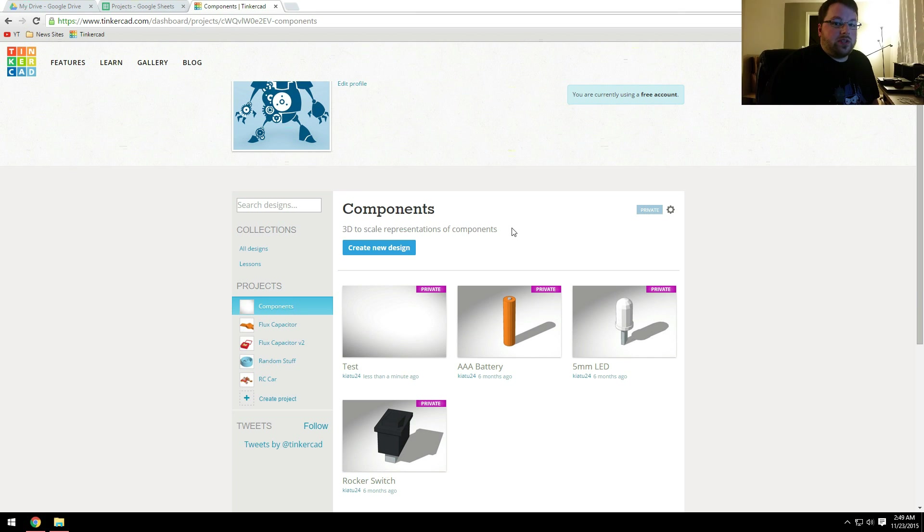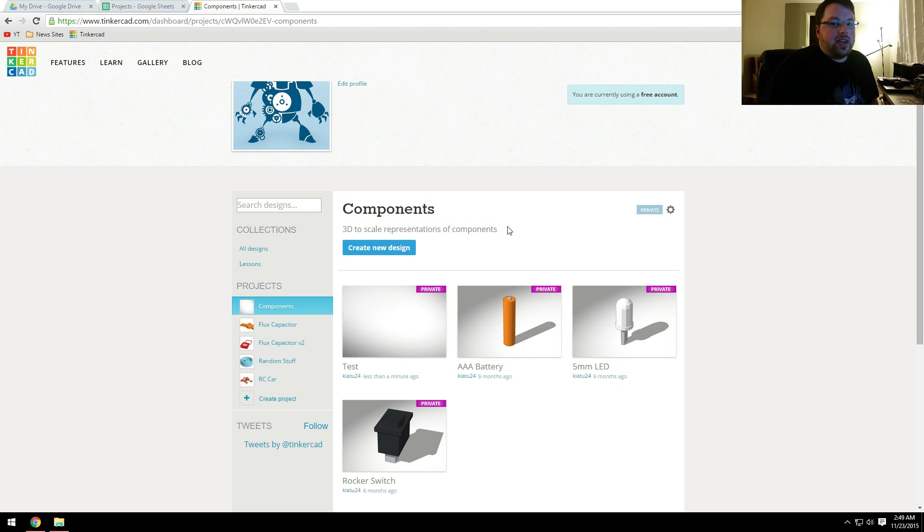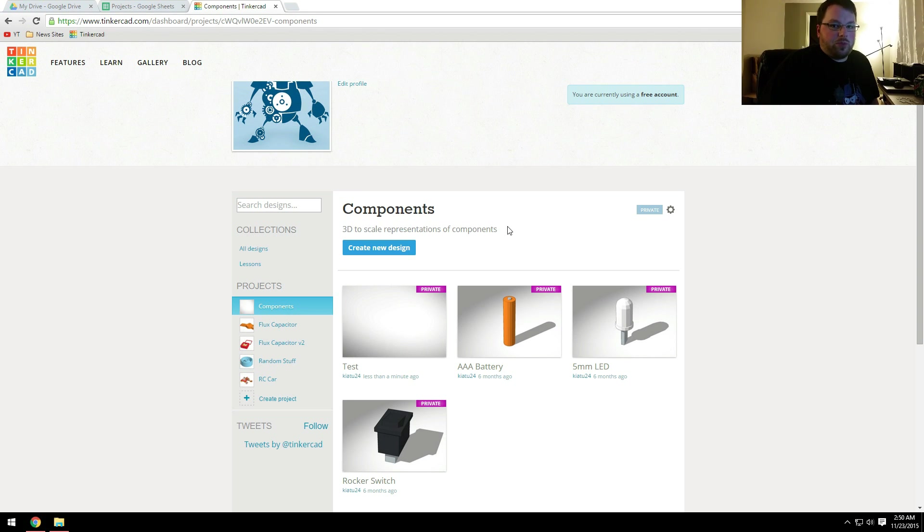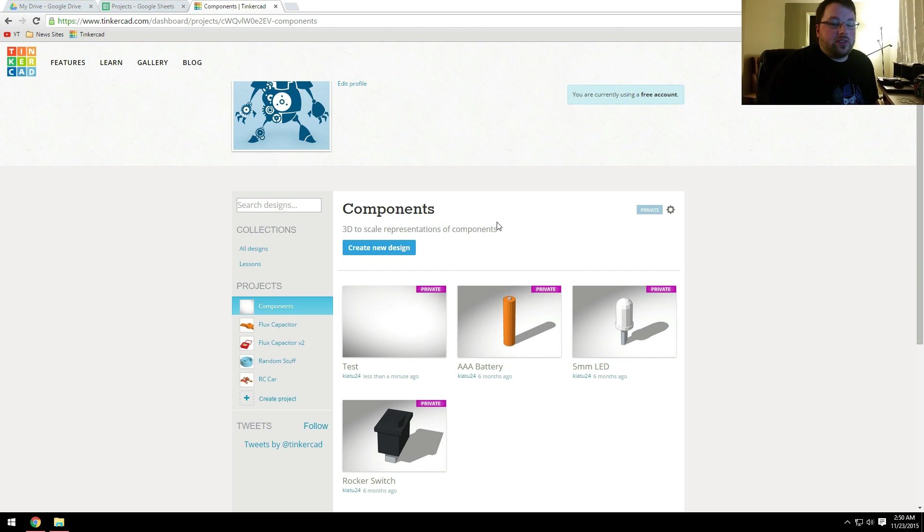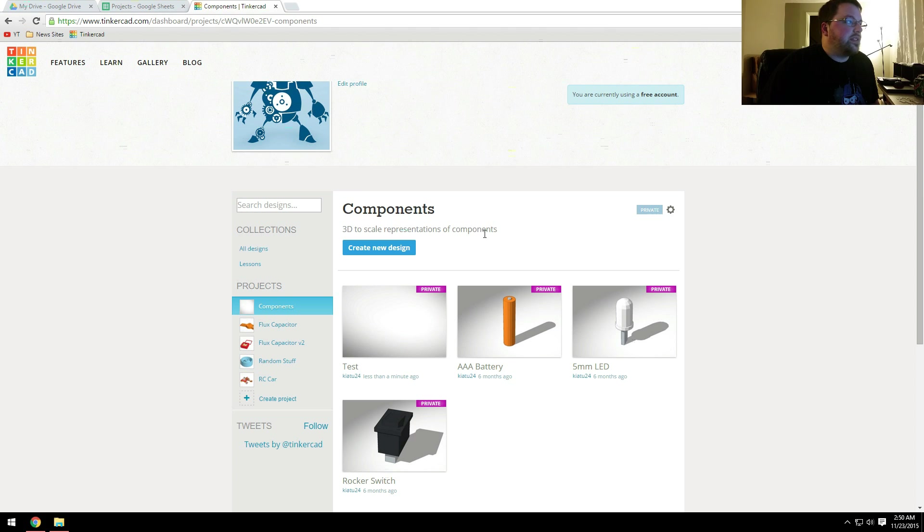So it is a website. I'll put a link in the description. Or it is Tinkercad.com, T-I-N-K-E-R-C-A-D.com. It is just an online CAD program. CAD stands for Computer Aided Design. The nice thing about Tinkercad is it's all online, so you don't have to download anything. No programs or anything like that. And all the files are stored on their servers, so you can access them wherever you need to, which is really nice.